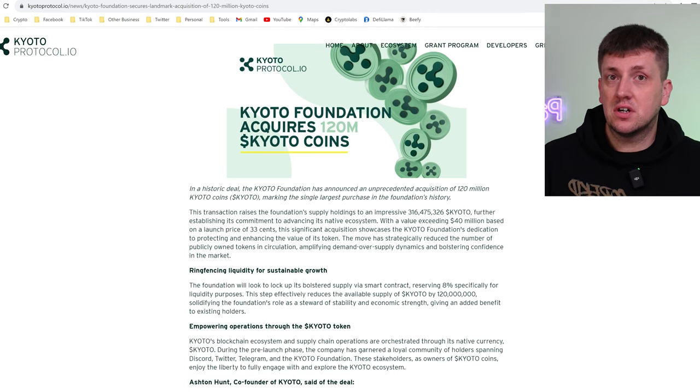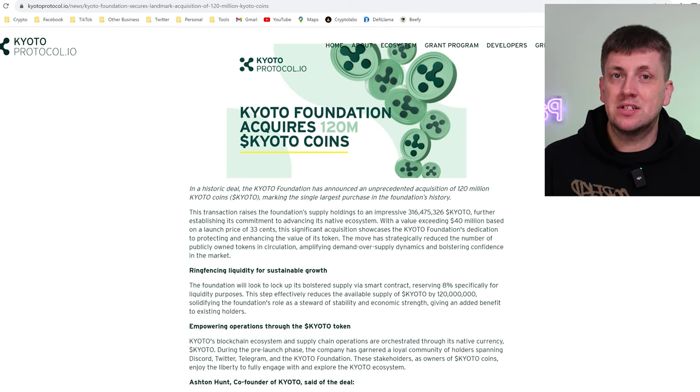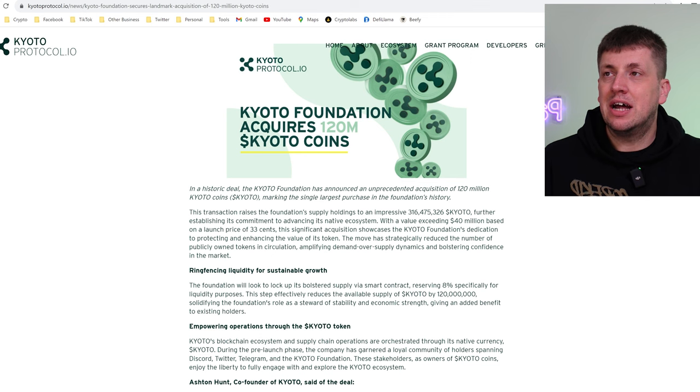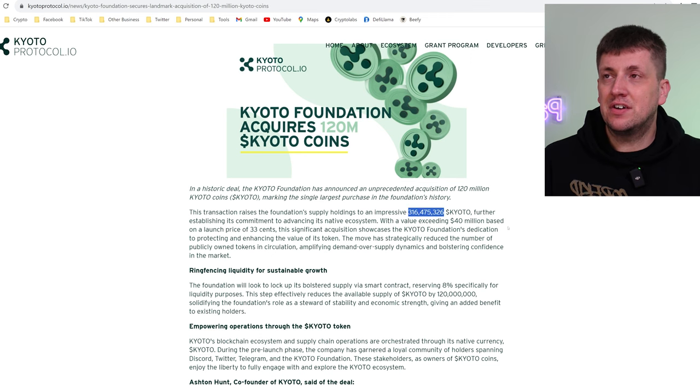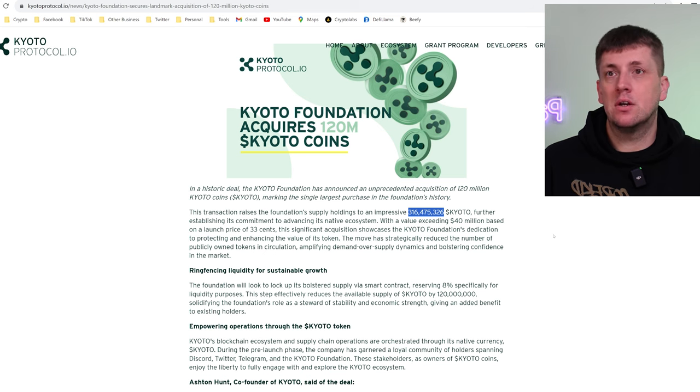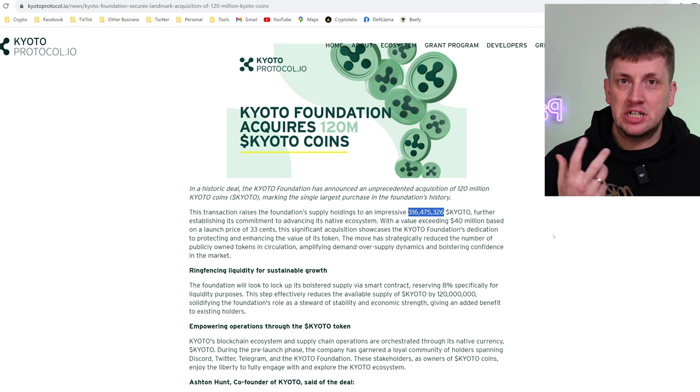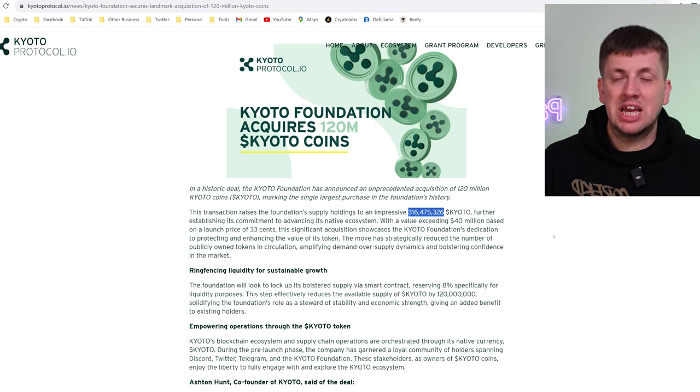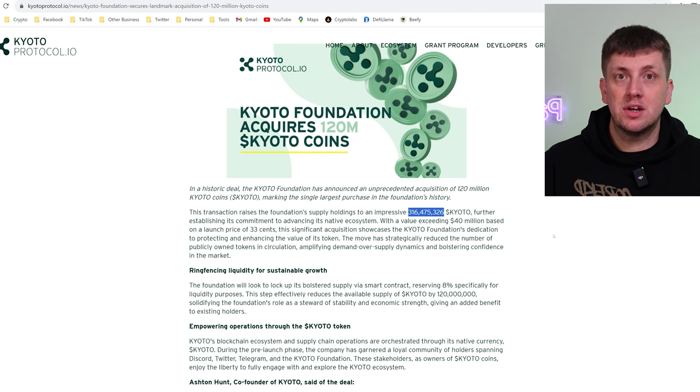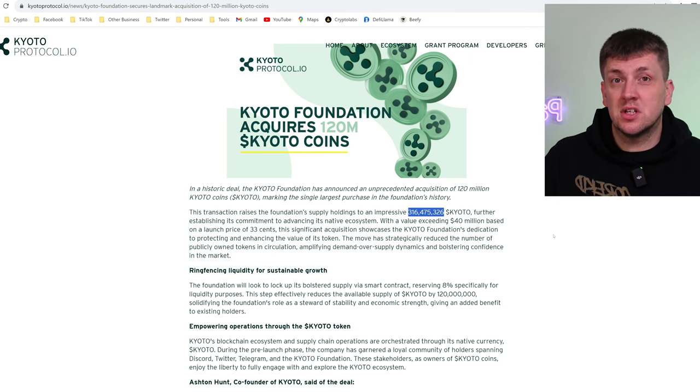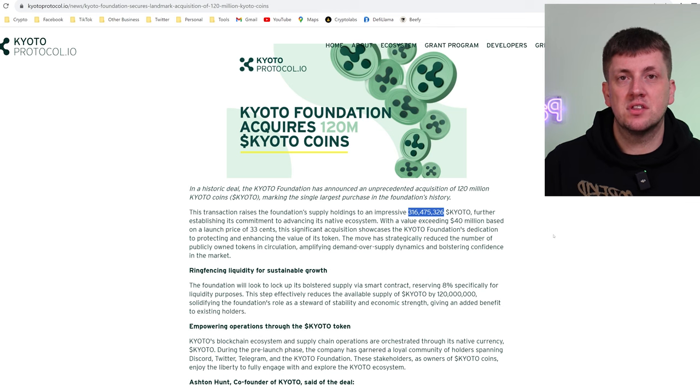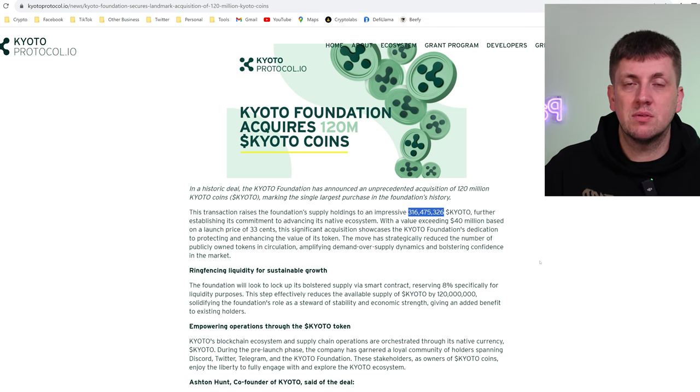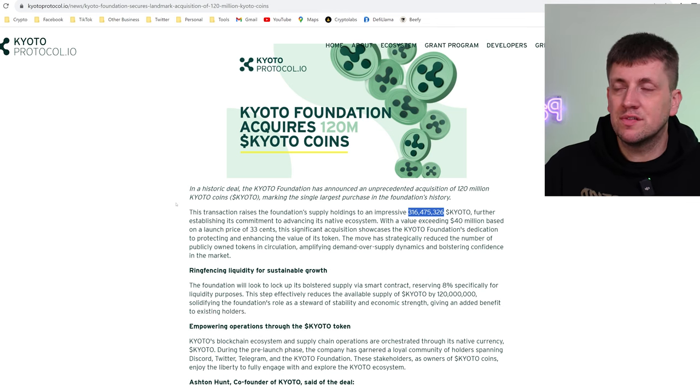Now the other interesting thing in this article is it shows exactly how many tokens are actually in that foundation and according to this now that foundation will have 316 million of the tokens. Now they're endeavoring to keep those tokens because they want to keep the value of the blockchain token alive because if everybody just dumped the tokens the tokens would be worth nothing and people wouldn't see any long-term value in holding them for incremental value.